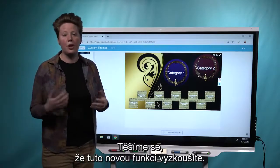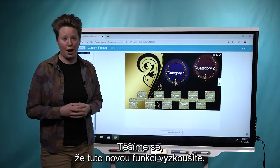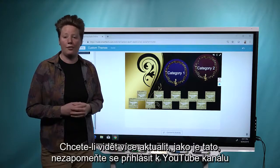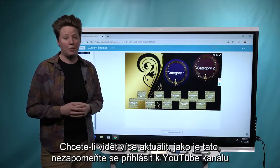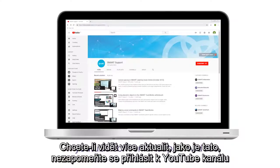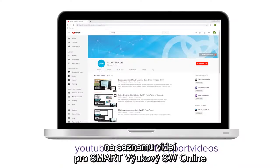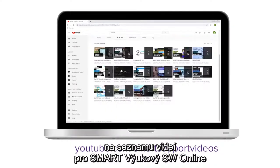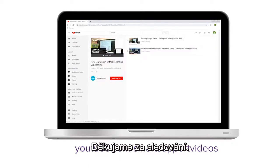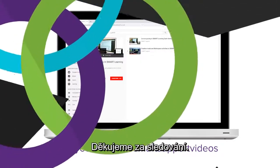We're excited for you to give this new feature a try. If you'd like to see more updates like this, be sure to subscribe to the Smart Support YouTube channel and keep an eye on the new features in Smart Learning Suite Online playlist. Thanks for watching.